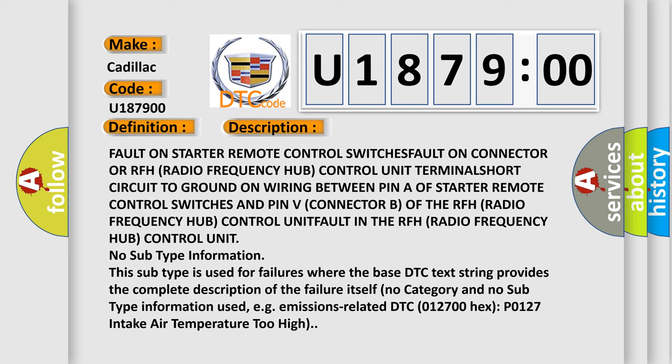No subtype information. This subtype is used for failures where the base DTC text string provides the complete description of the failure itself. No category and no subtype information used, e.g. emissions related DTC 012700 hex P-0127 intake air temperature too high.